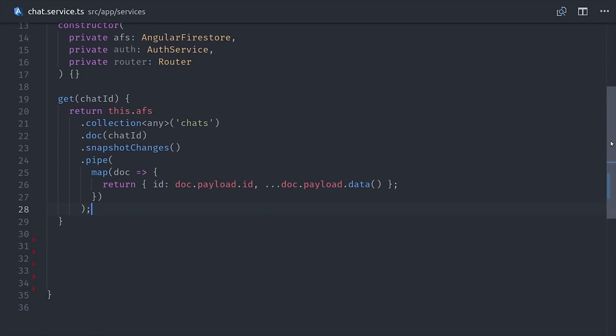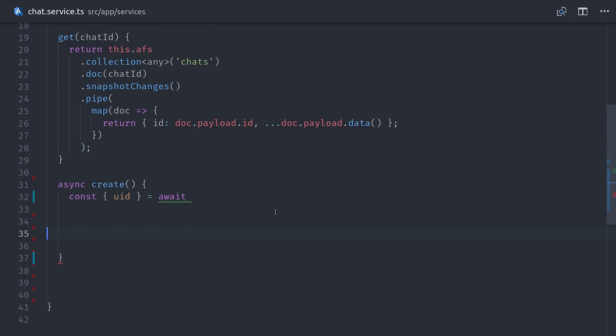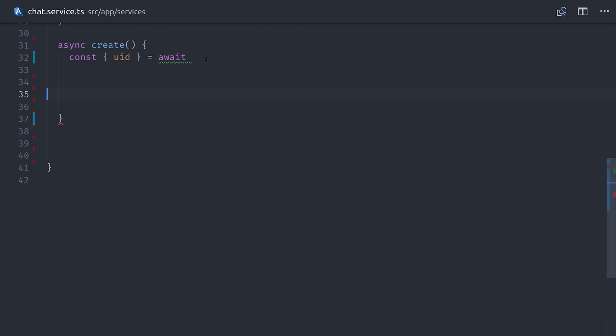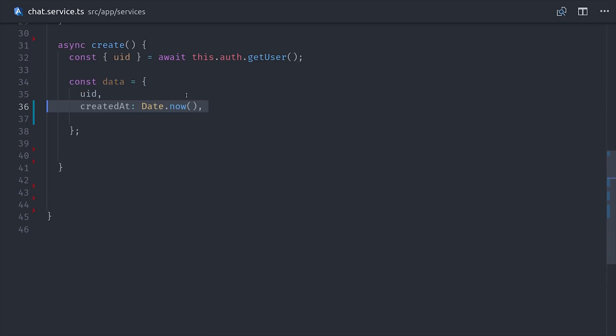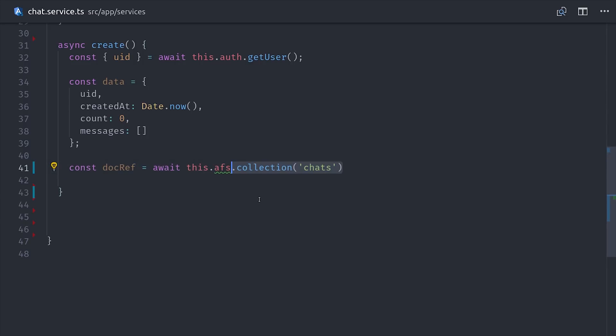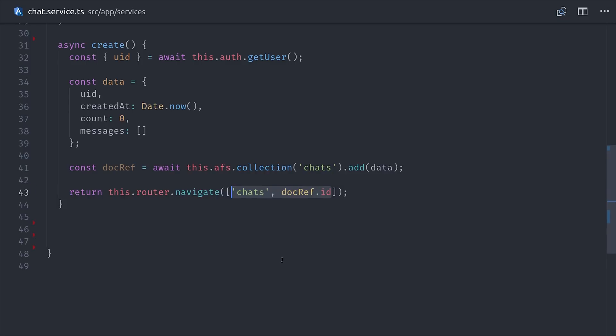The next method, create, will add a new document to the database. We can make it an async function because all write methods in Firebase are promise-based. When we fire this create method, we want to ensure that we have the currently authenticated user's user ID. We can get it by awaiting the promise, and then we'll set up a data payload here with the user ID, a timestamp, and then also an empty array of messages. From there, it's just a matter of making a reference to the chat's collection, and then we'll call the add method to add this data as a new document. When that operation is complete, we'll go ahead and use the Angular router to navigate to the URL with that chat ID. That takes care of creating a new chat room.